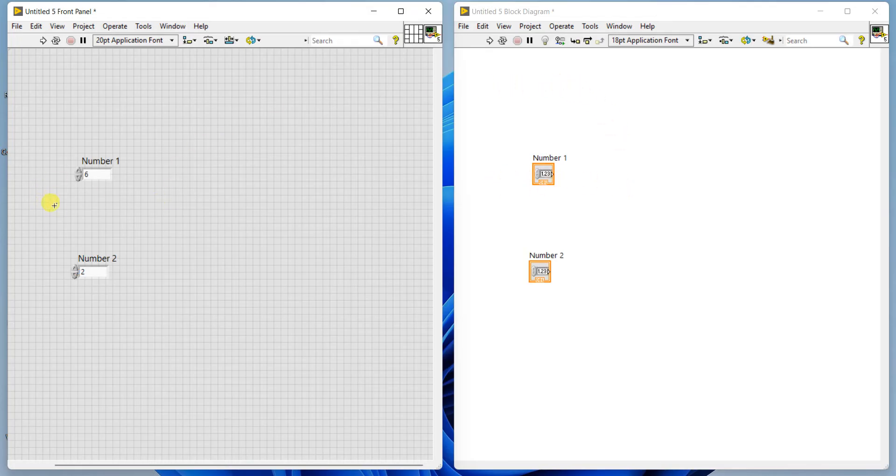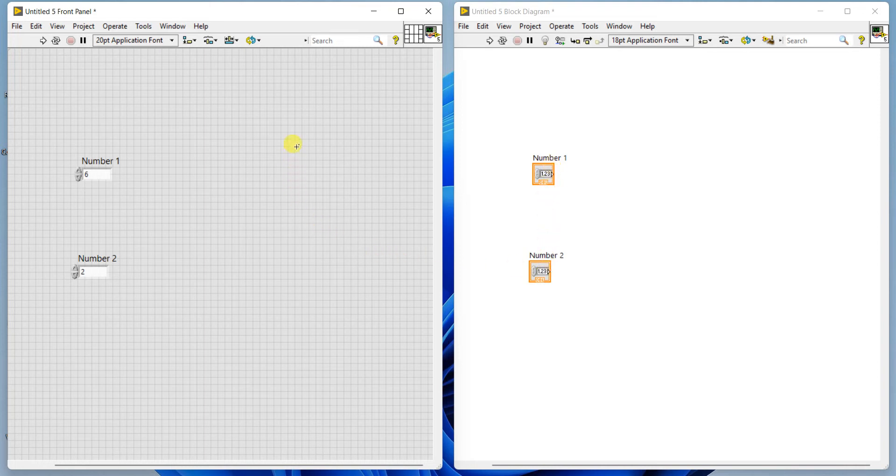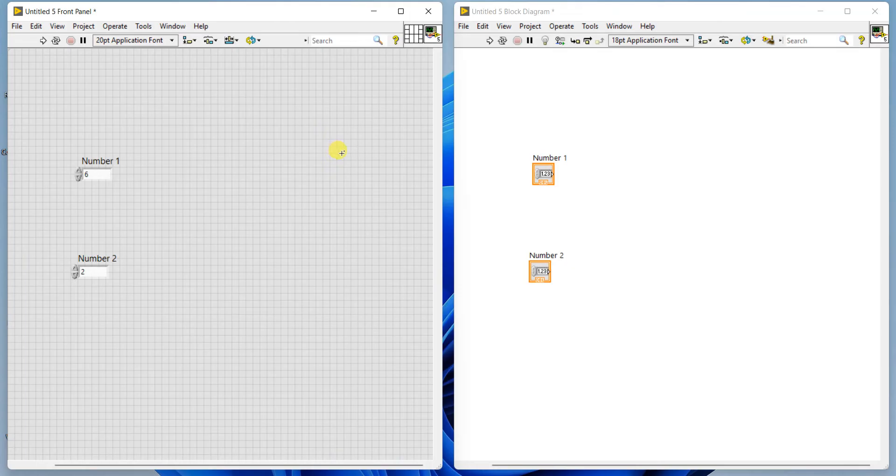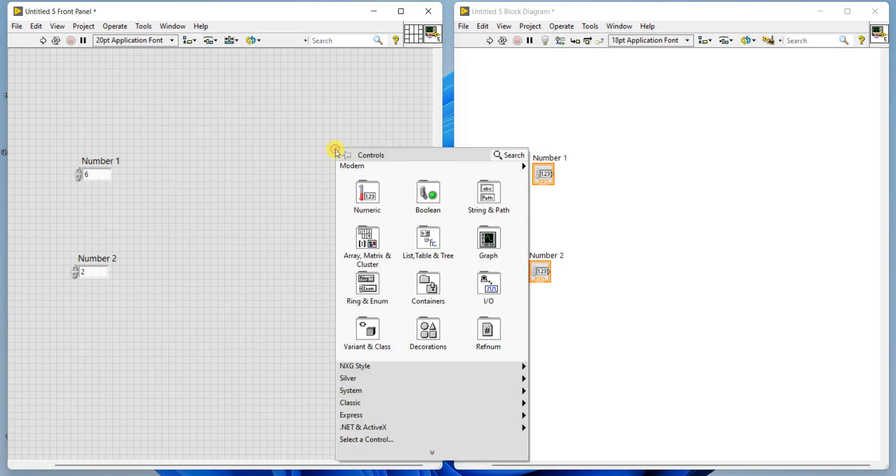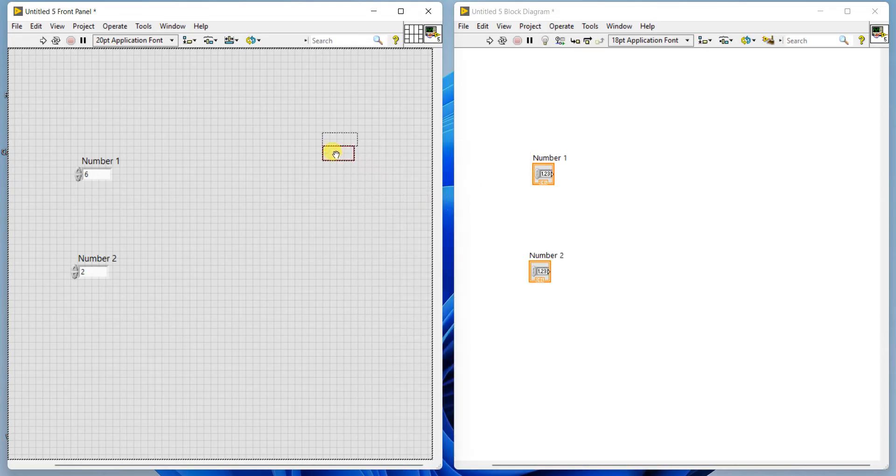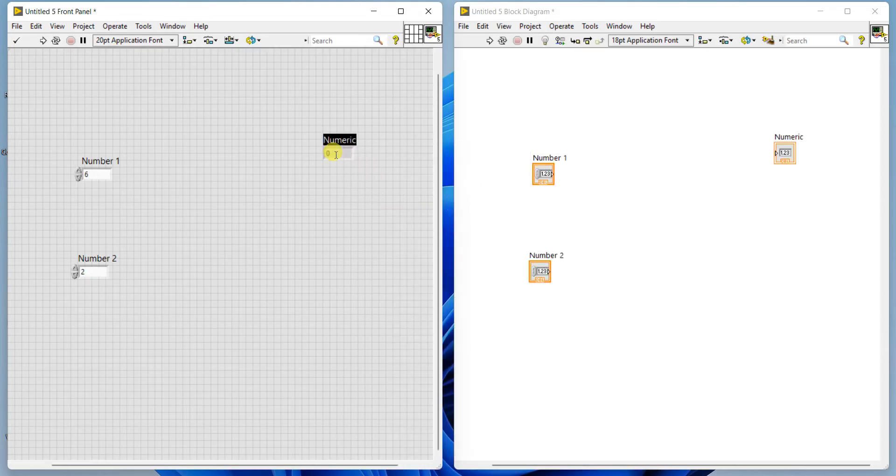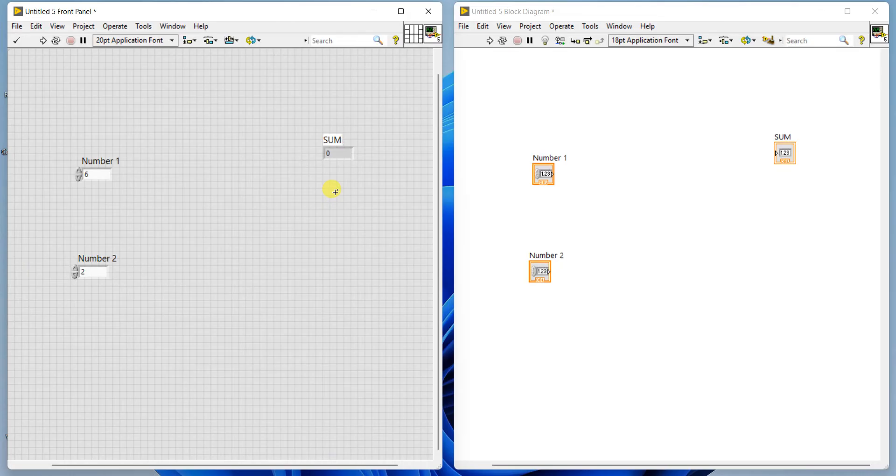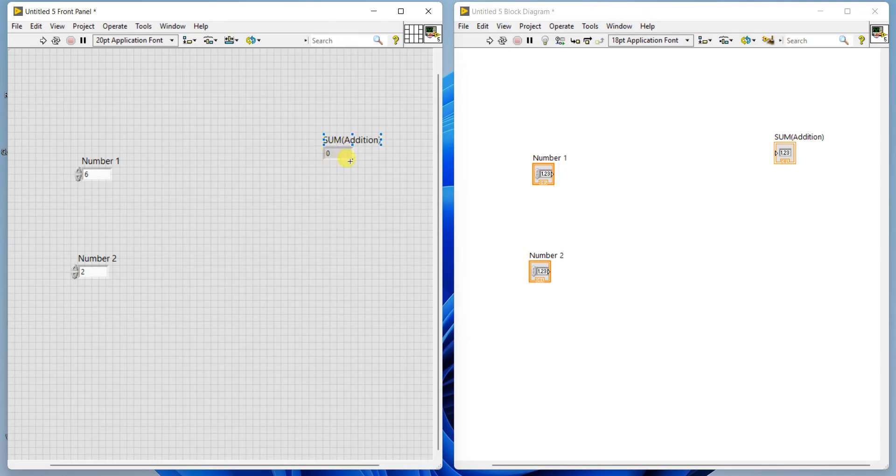Once I place numeric controls in the front panel, simultaneously the blocks are appearing in the block diagram panel also. These two are the inputs. Numeric controls are the inputs. Numeric indicators are the outputs. Indicators don't have any control. You cannot increase or decrease. Right click in the front panel, go to numeric, then select numeric indicator. Name it as sum, which will indicate the sum of two numbers performing addition operation.